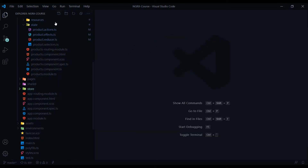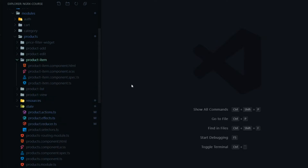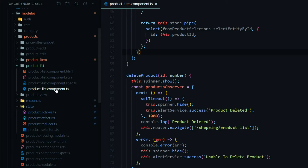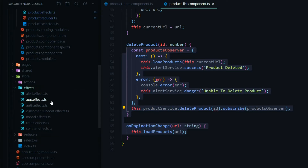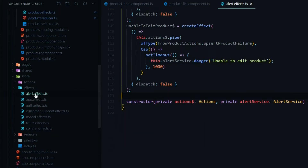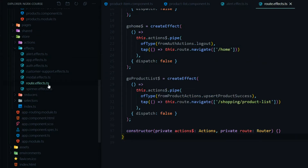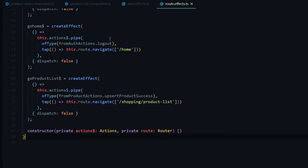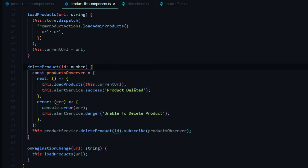Back inside our project, we'll open up all the files we'll be working in — the product item TS file, the product list, and the global alert effects file. We'll also open the router effects file since we'll reroute the user when they successfully delete a product from the individual item page. Let's start inside the product list, where within the delete product method we'll dispatch our actions.